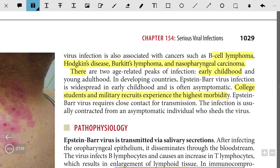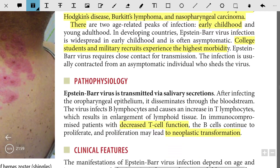In developing countries, Epstein-Barr virus infection is widespread in early childhood and is often asymptomatic. College students and military recruits experience the highest morbidity. Epstein-Barr virus requires close contact for transmission — this is where the name 'kissing disease' comes from. Infection is usually contracted from an asymptomatic individual who sheds the virus.